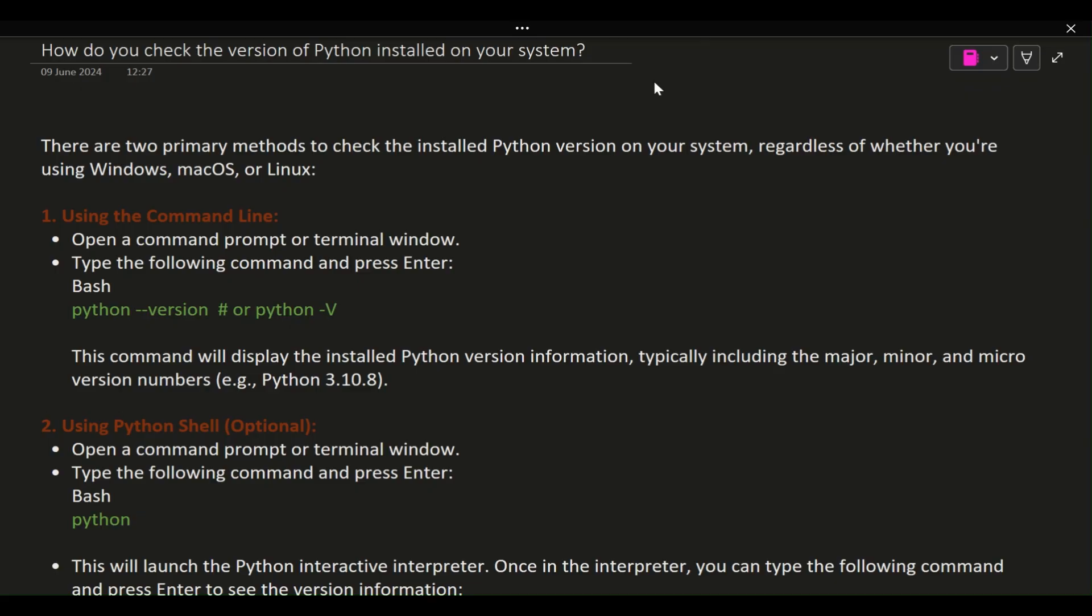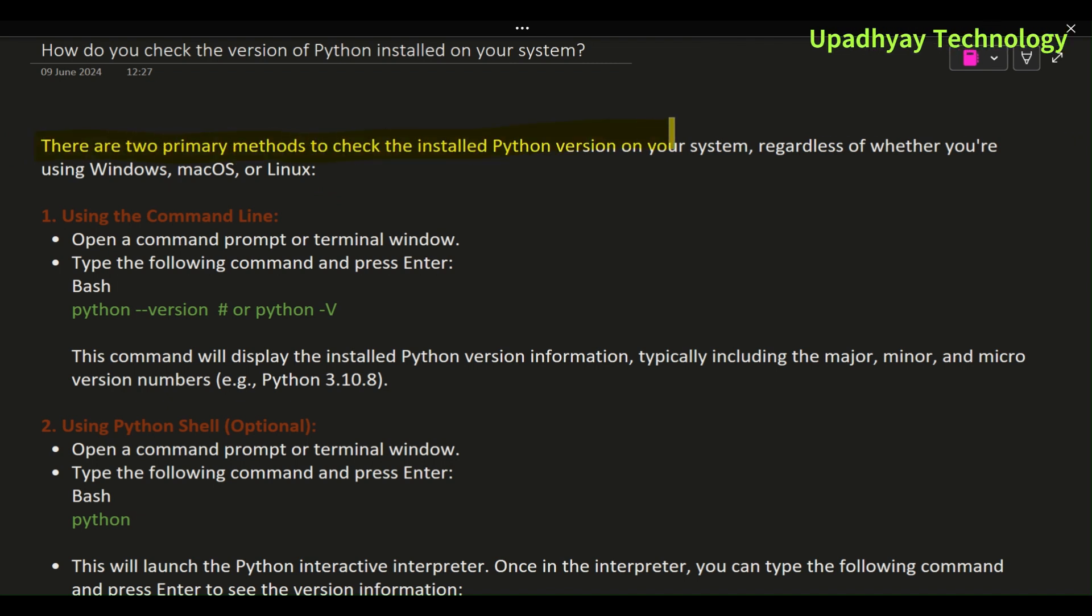There are two primary methods to check the installed Python version on your system, regardless of whether you're using Windows, macOS, or Linux.